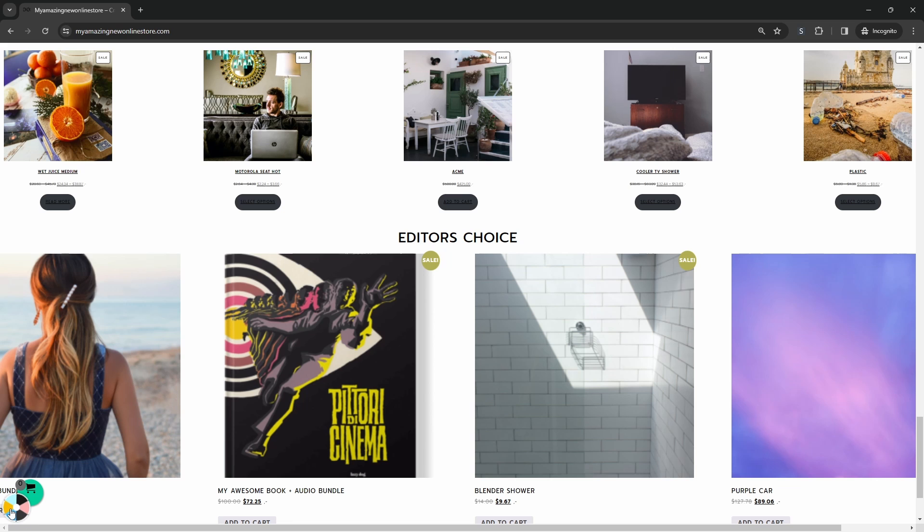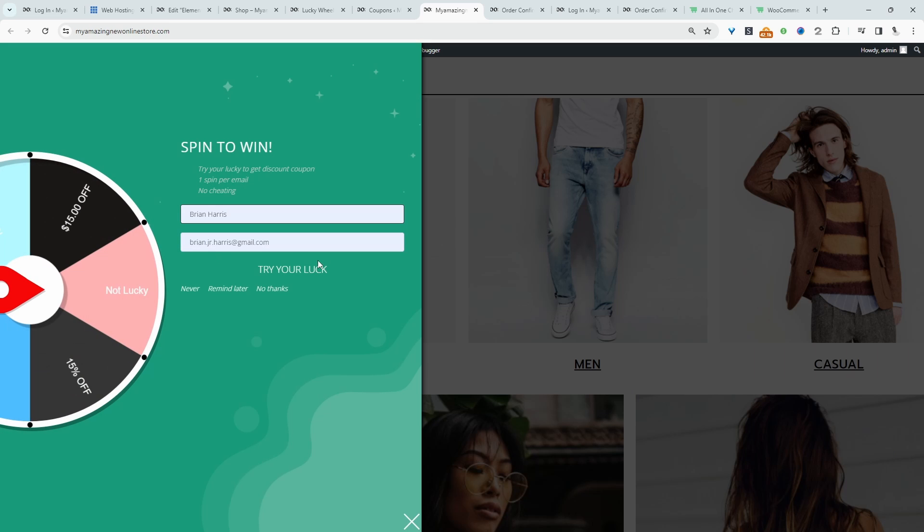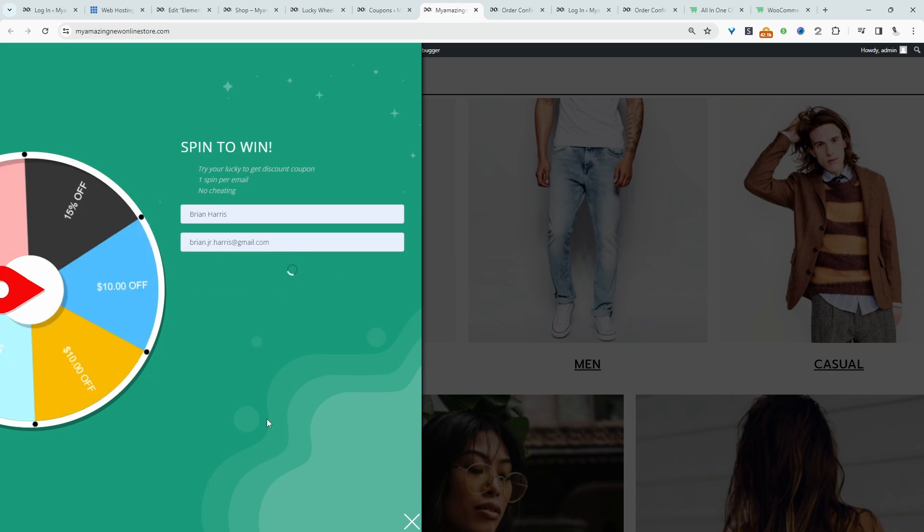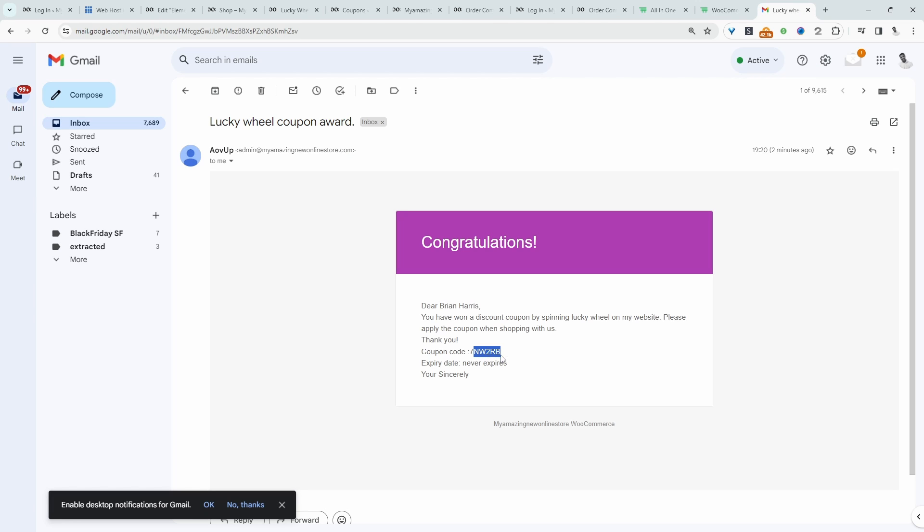In this video, I'll show you how to implement a Lucky Wheel for WooCommerce for free. Let's get straight into it. For example, we've got this spin the wheel option here. And then if we enter in our details, we can try our luck. And then when we check our email, we'll have access to the particular free gift that we've won.